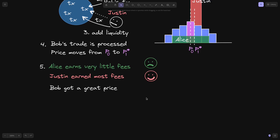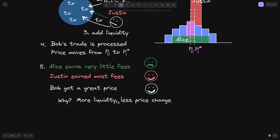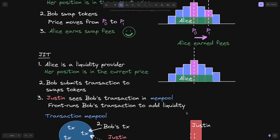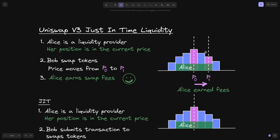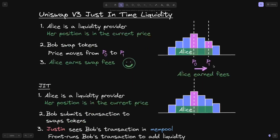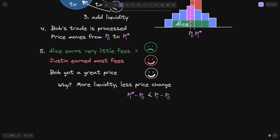How about Bob? Bob got a great price for his trade, so he is also happy. Why can we say that Bob got a great price? This is because when there is more liquidity, there is less price change. To put this in math, Pstar1 minus P0 — the price change from P0 to Pstar1 when Justin added liquidity — is less than P1 minus P0. This is the price change when Bob traded without just-in-time liquidity. So in summary, just-in-time liquidity is bad news for Alice, good news for Justin, and also good news for the trader, Bob.